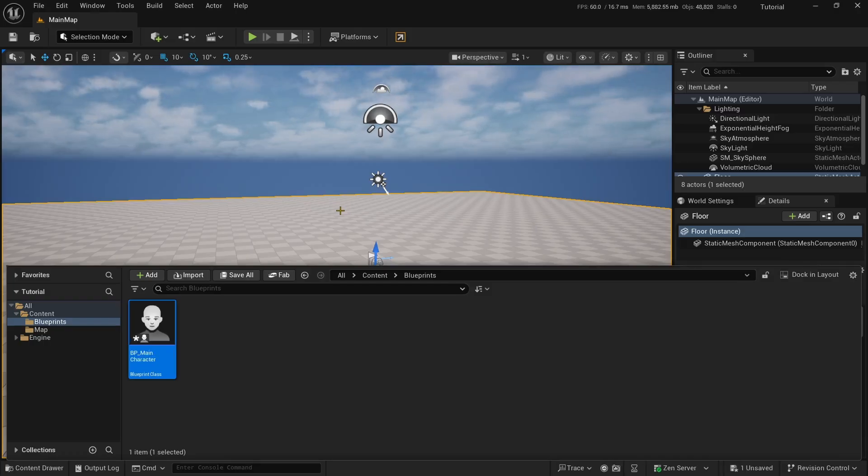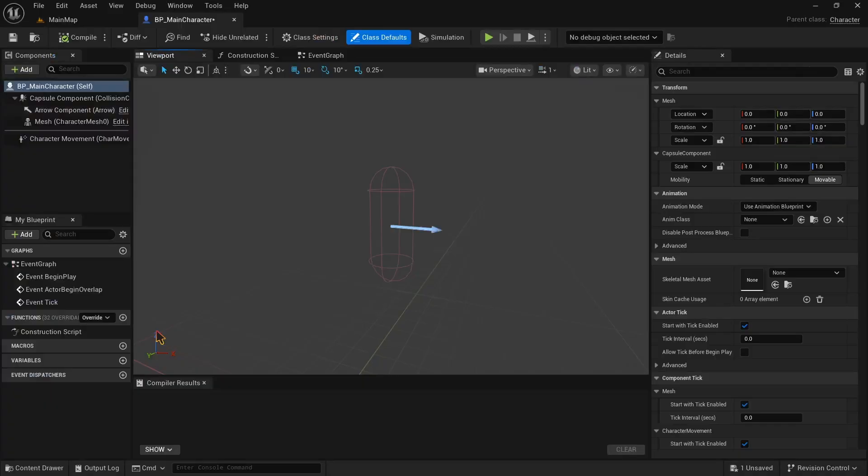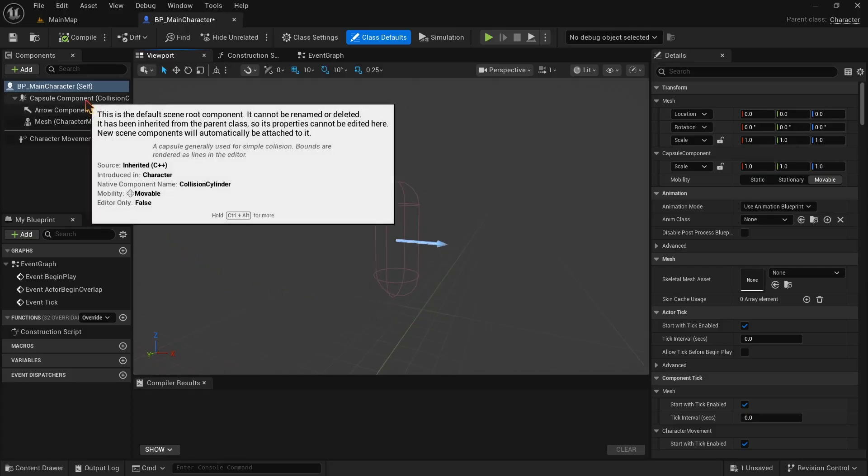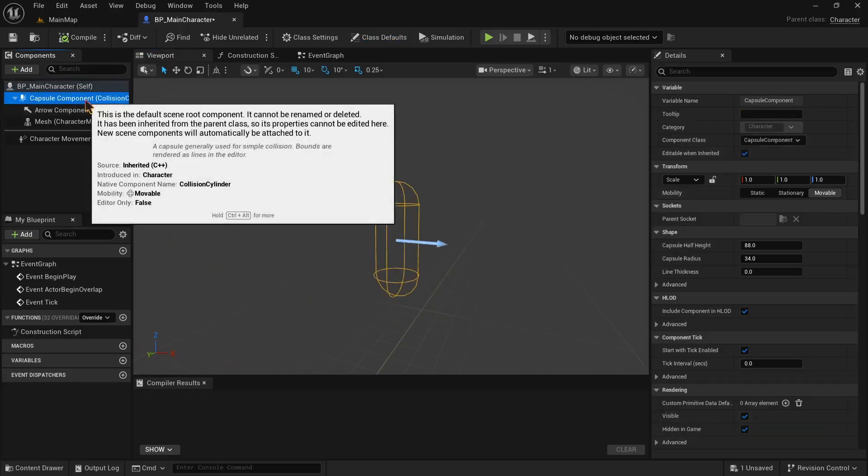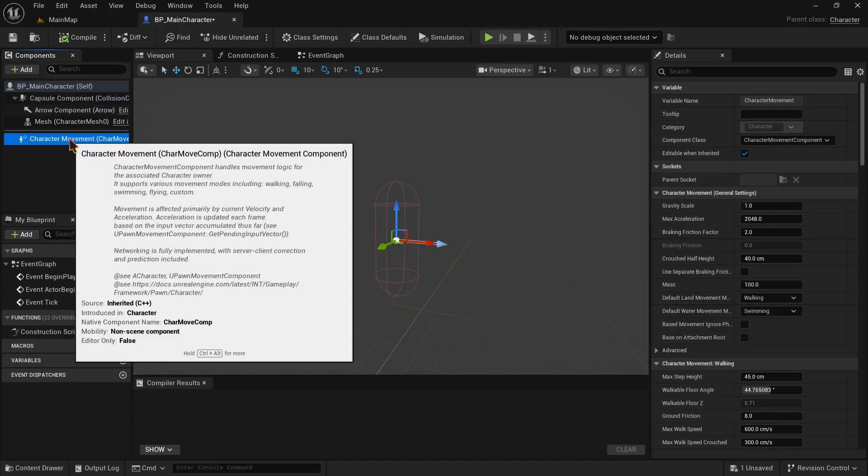Now double click on it and open it. Here we can see several tabs like components tab, viewport and details tab and you might be already familiar with these, because these are available in almost all the blueprints. What's new in this character blueprint is that it has a capsule component by default and character movement associated with it.